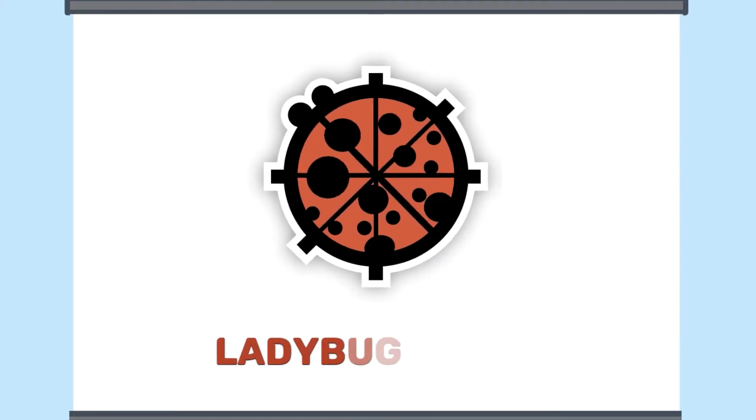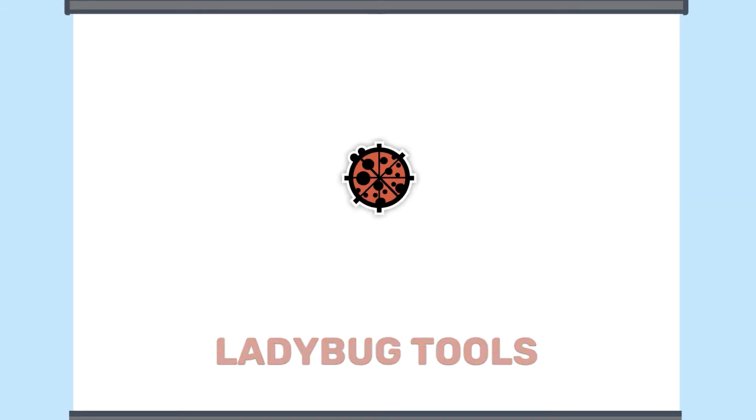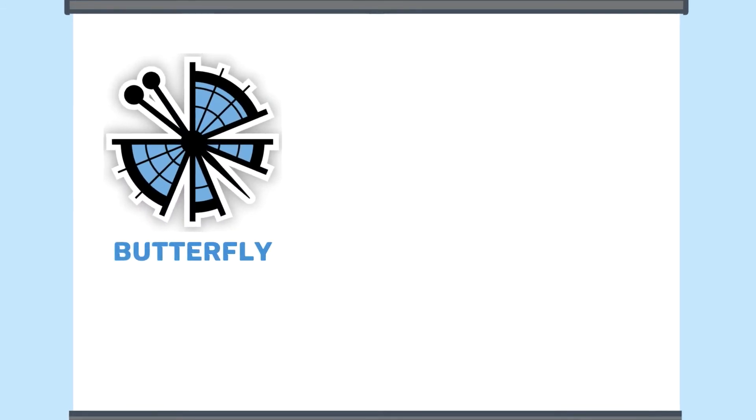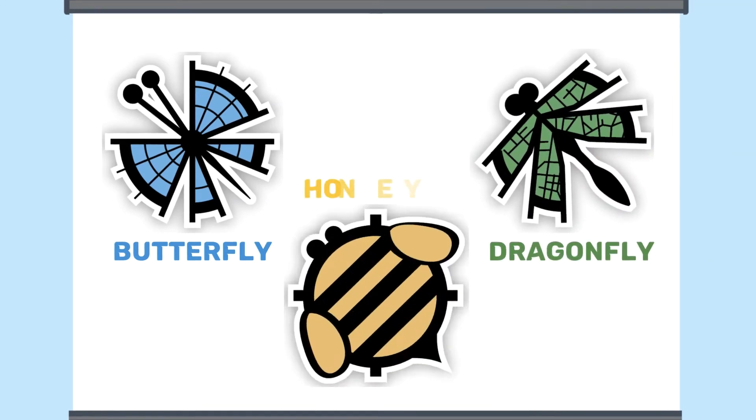Jane described the use of the Ladybug tools, which are plugins that can be integrated into Rhino. These tools include the Butterfly, Dragonfly, and Honeybee tools.